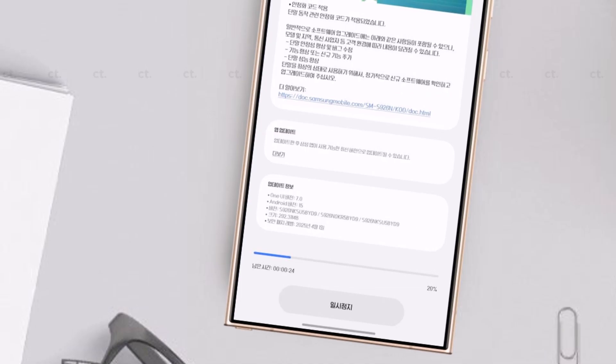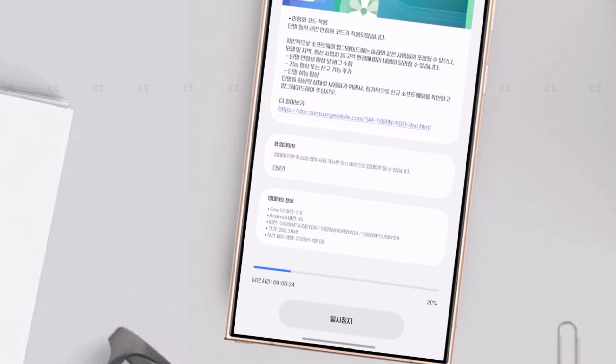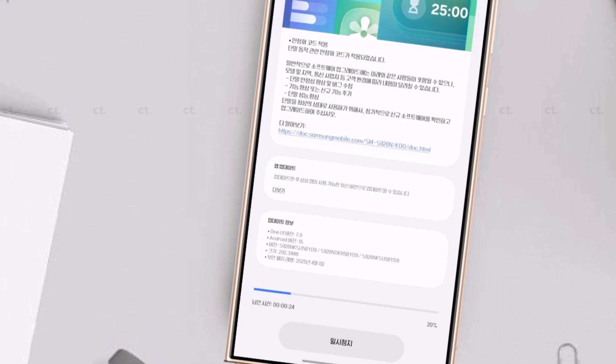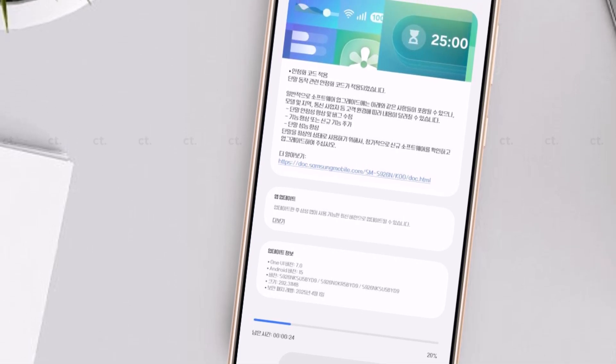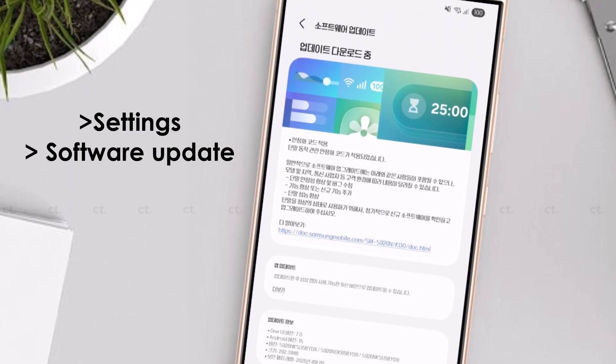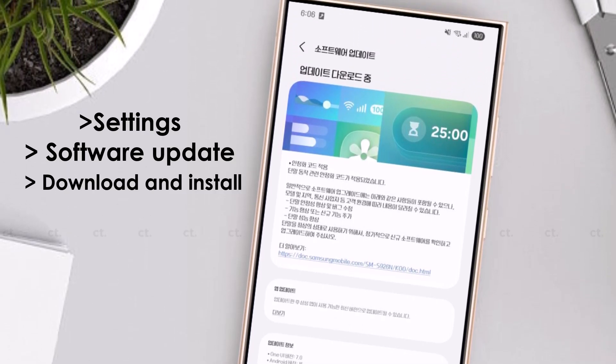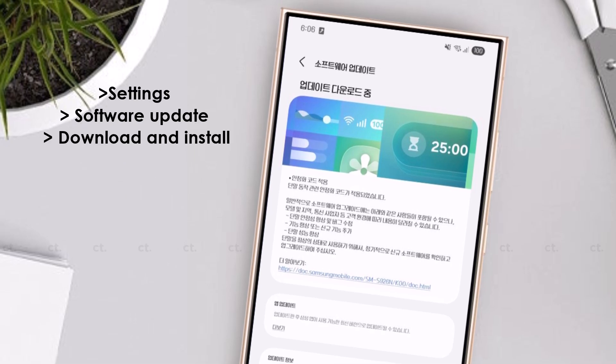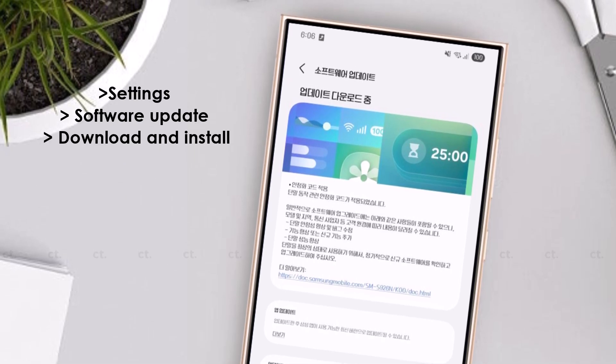If you own a Galaxy device, you might already have the new update waiting. Don't wait for the notification. Go to Settings, Software Update, Download and Install to check manually and grab it early.